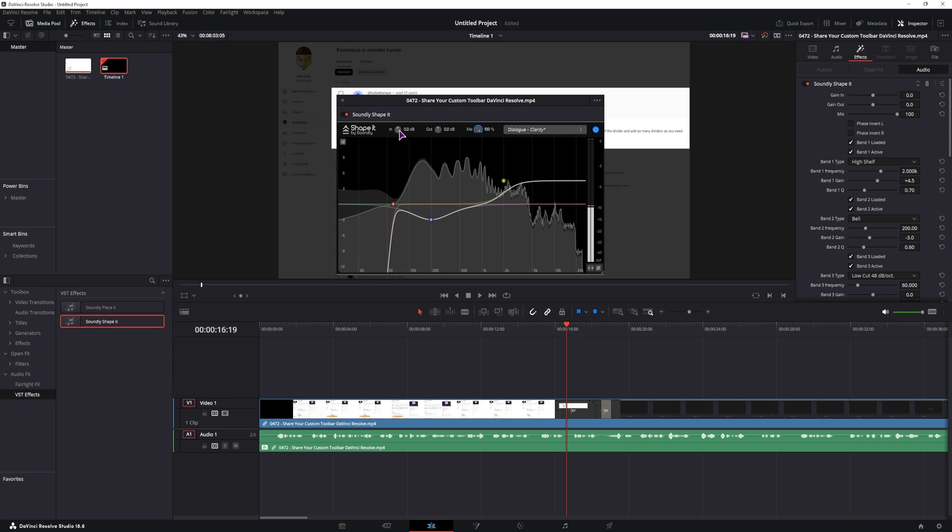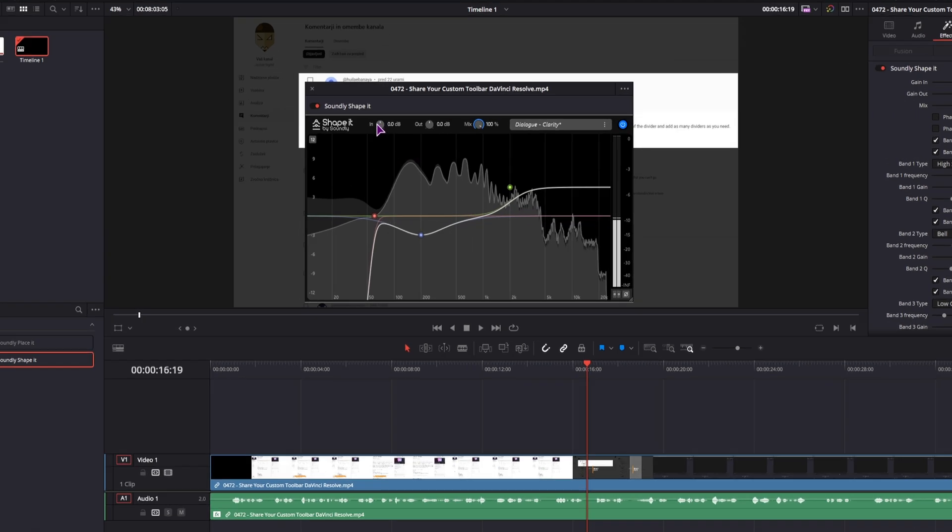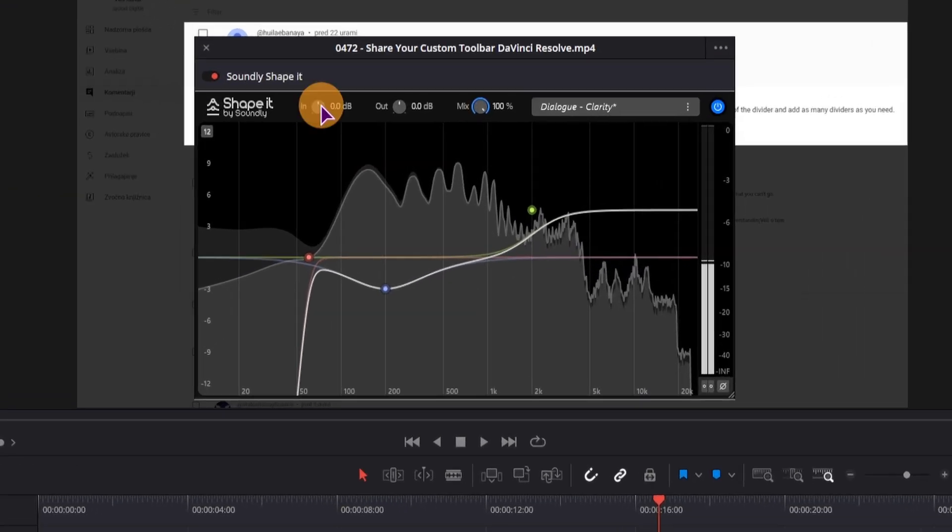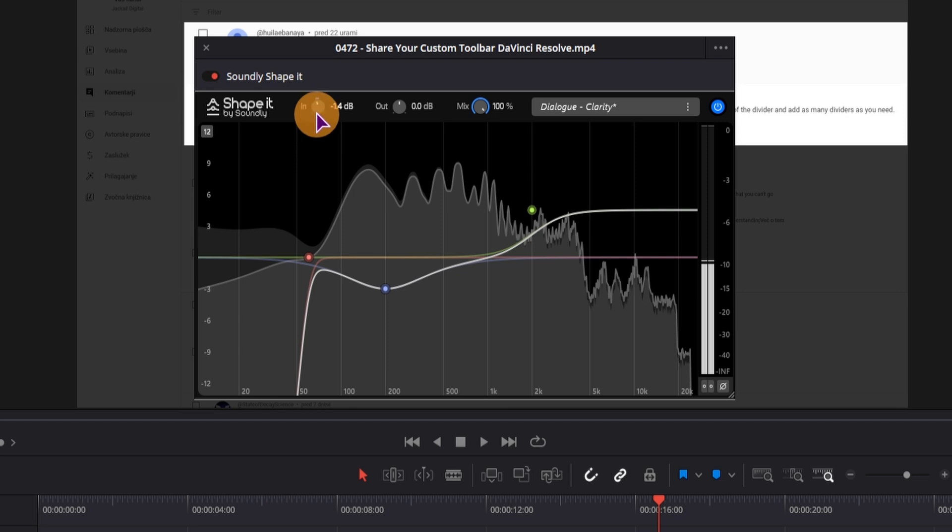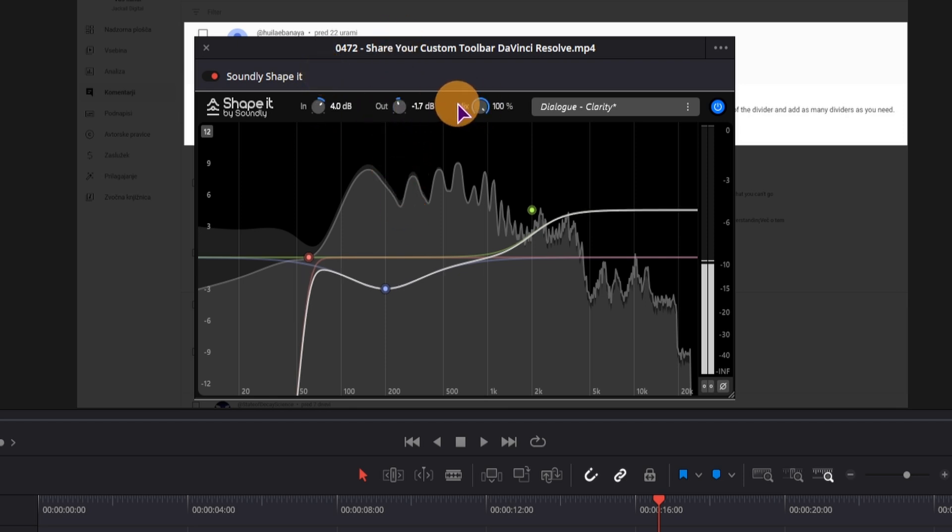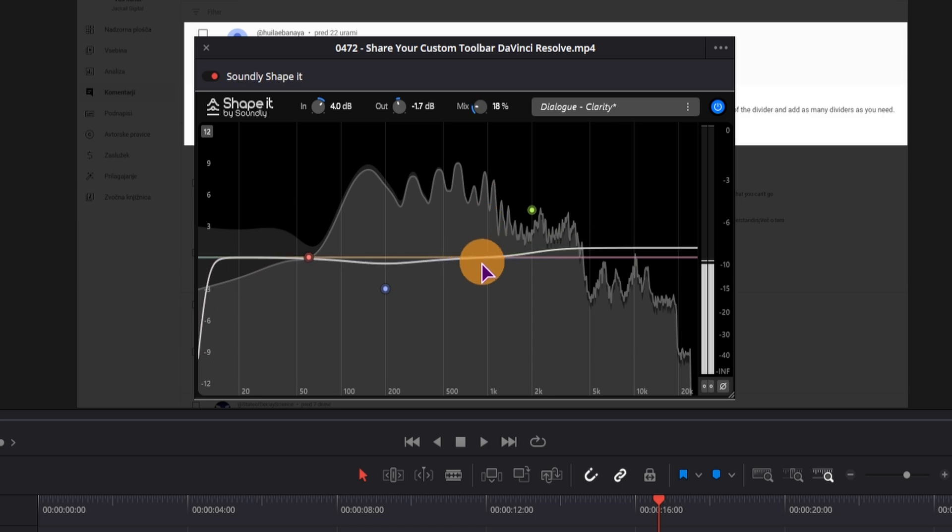Now I do have an option to boost or reduce the input volume and also the output volume, and you can mix between the two.